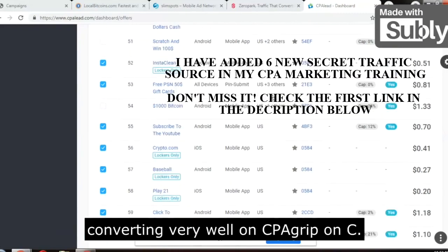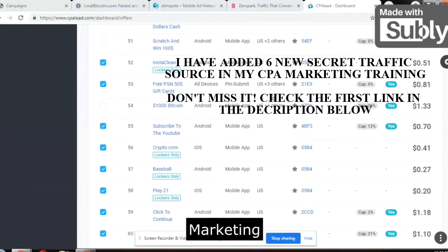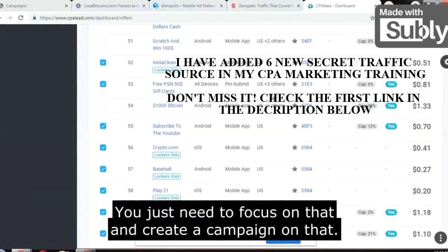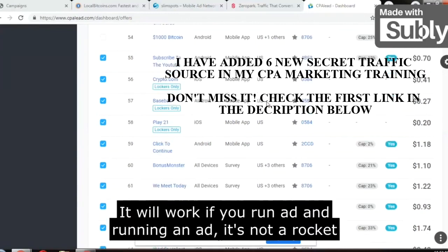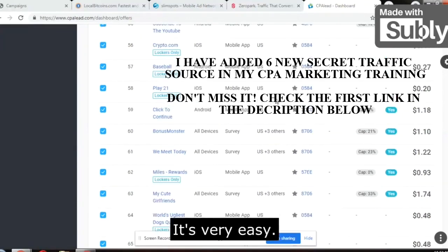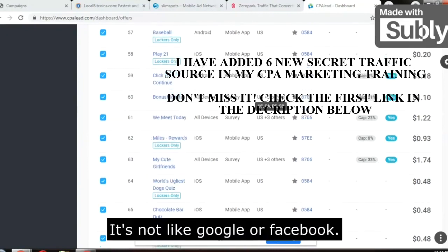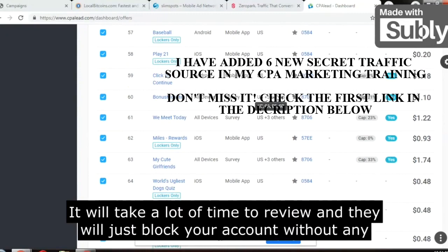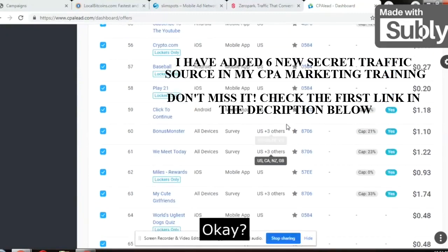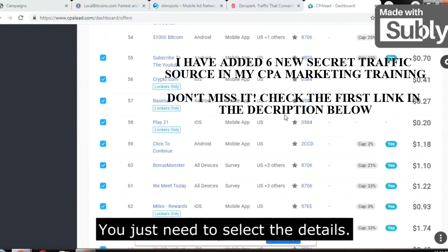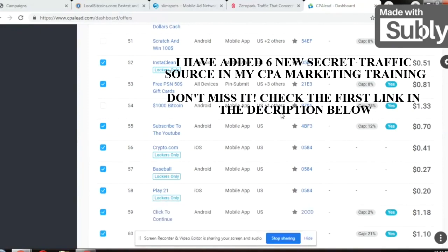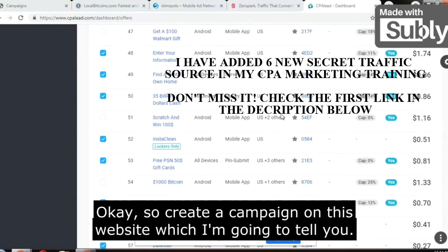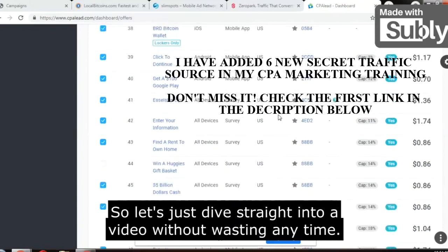Today I will tell you two traffic sources which are converting very well on CPA Grip, CPA marketing, or CPA overall. You just need to focus on that and create a campaign. These are all paid traffic and they will work. Running an ad is not rocket science — it's very easy. It's not like Google or Facebook where it takes a lot of time to review and they block your account without any reason. You just need to select the details, select the targeting for mobile phones, and put in your landing page.